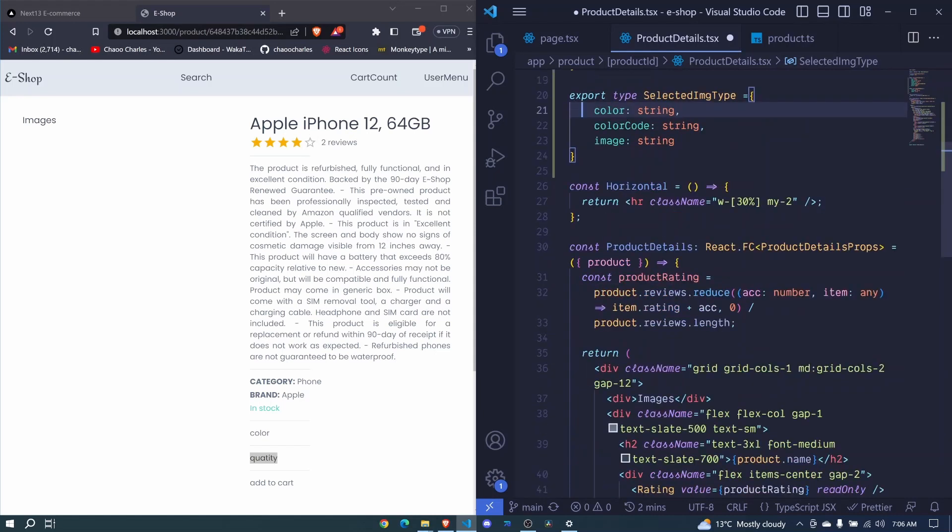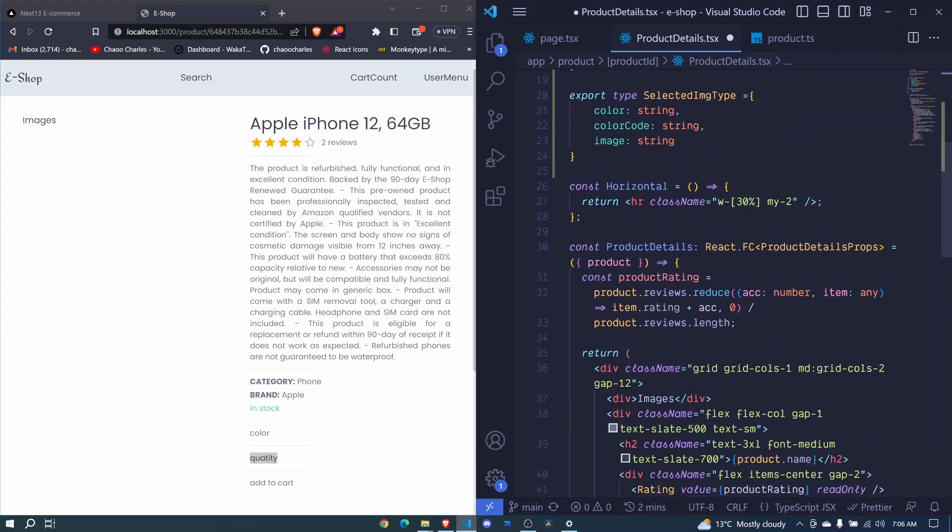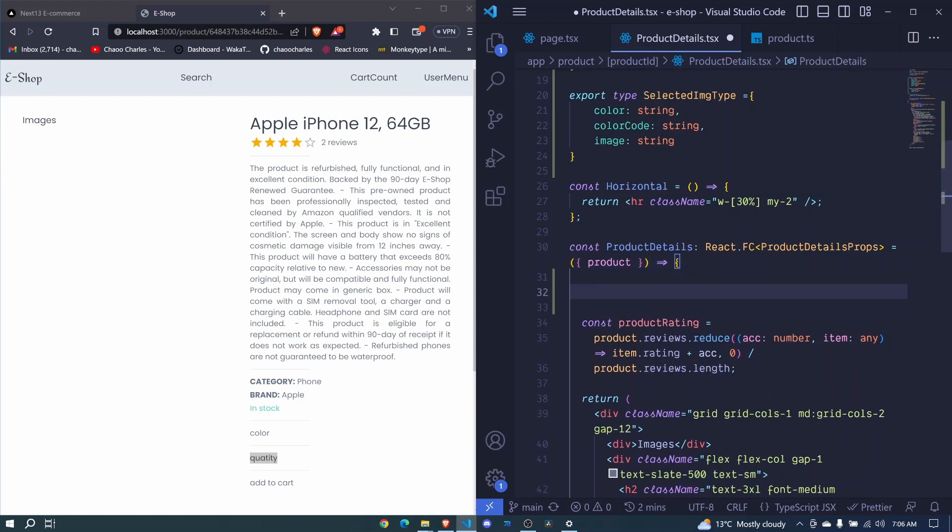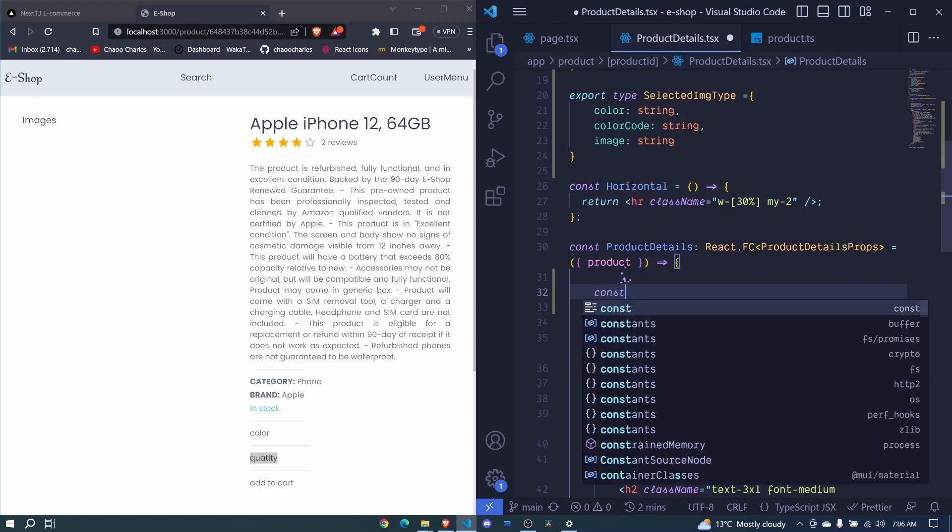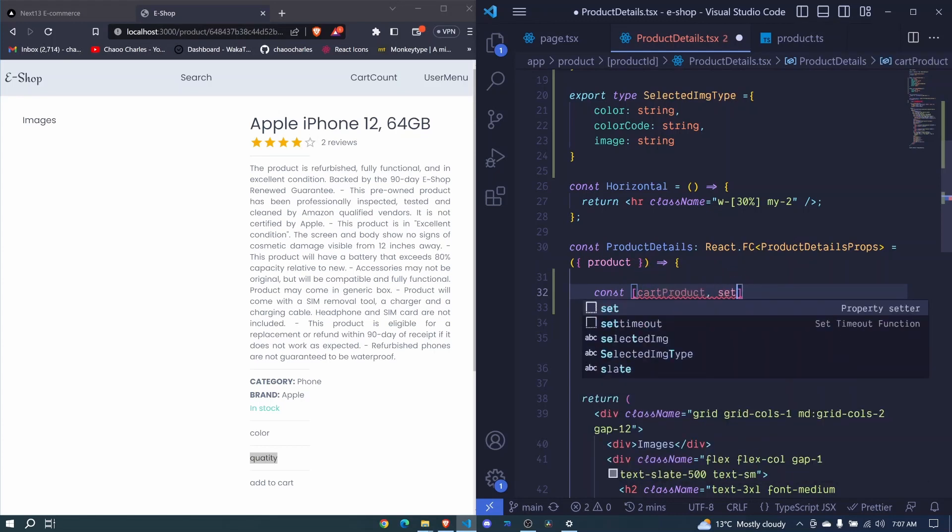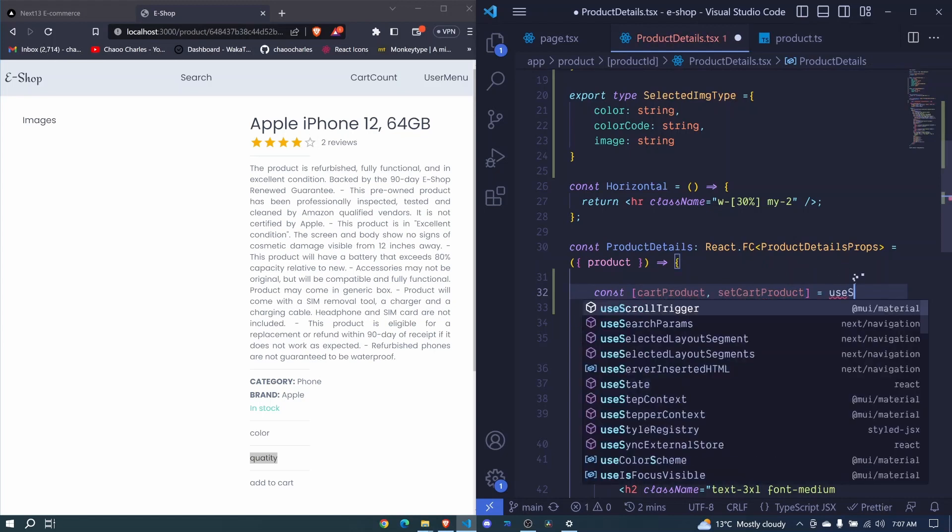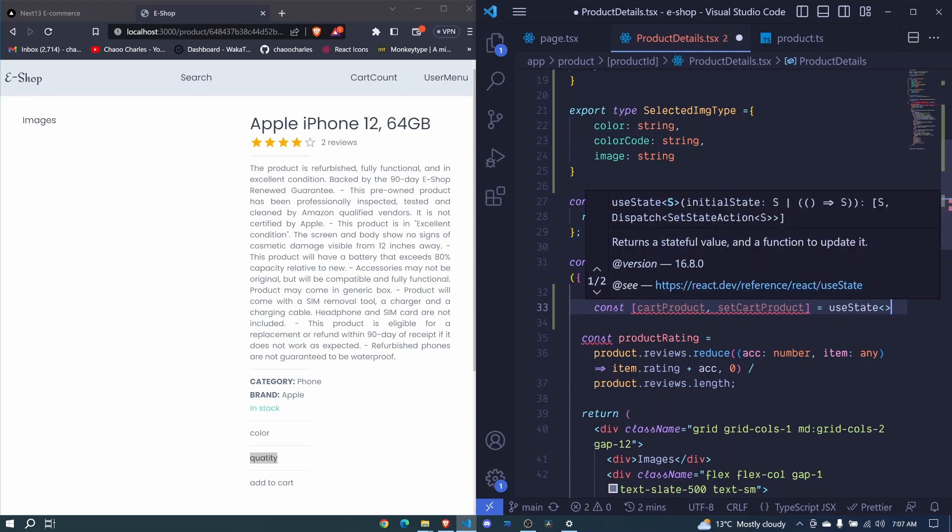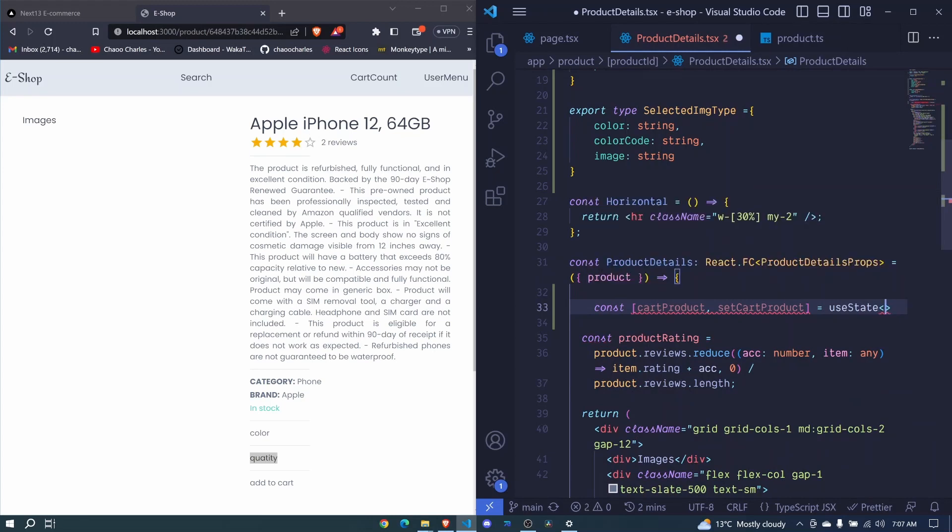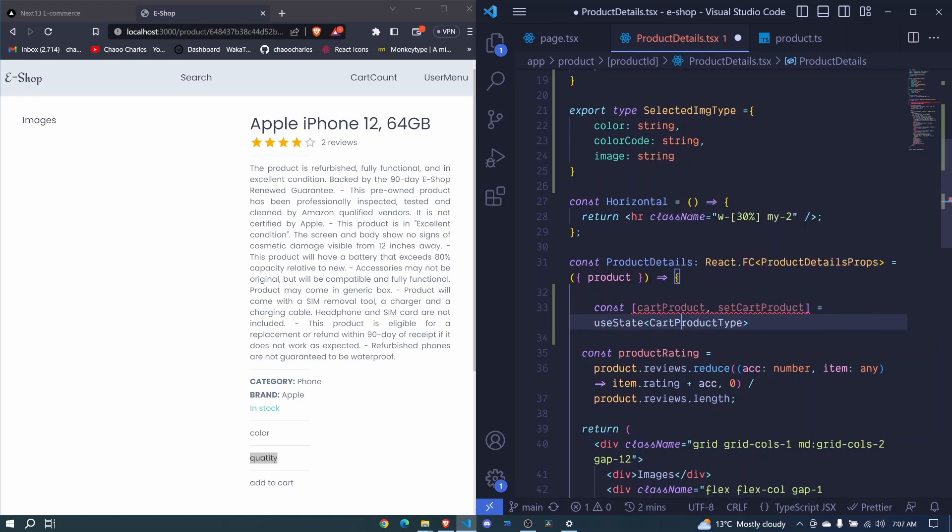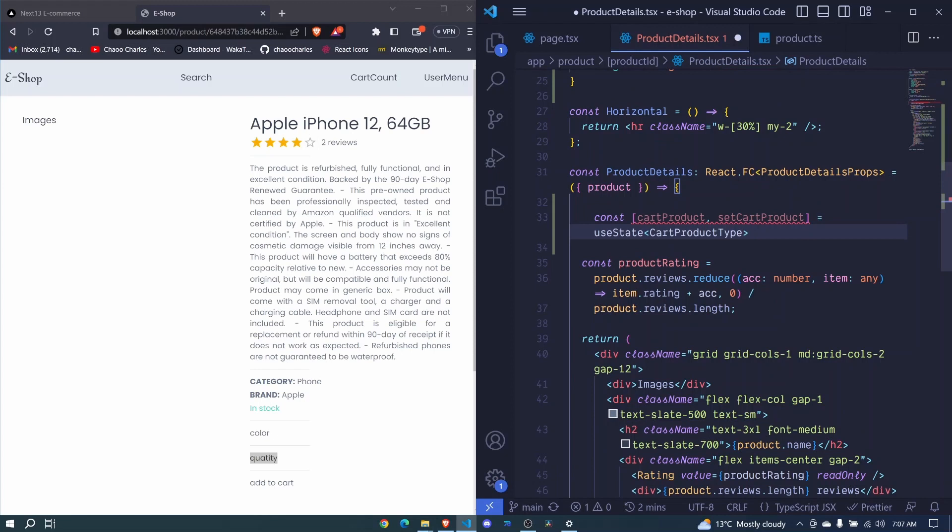So what I'll do, I'll create some form of state right here. And whenever you are using state or any kind of hook, you must mark that component as a client component by using this use client. And that is one of the way that you can be able to differentiate between a client component and a server component. Because client components are interactive and they will be rendered on the browser. Now here I'll set const square brackets cut product set cut product, and we set this one to be equal to use state. And now right here I can use the angle brackets and we pass the type for cut product right here. So we say cut product type. And this is what we have just defined right here at the top.